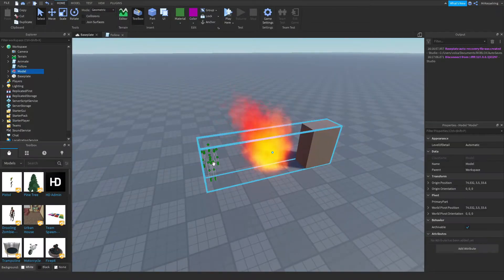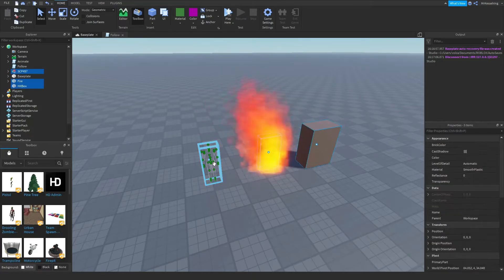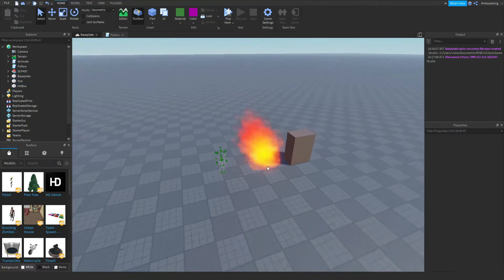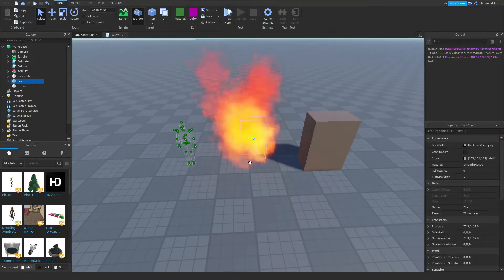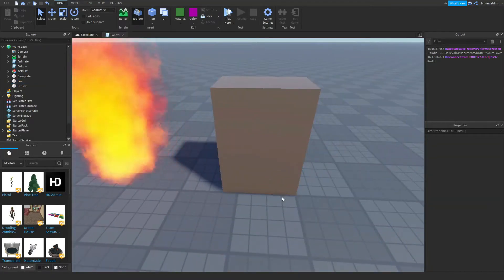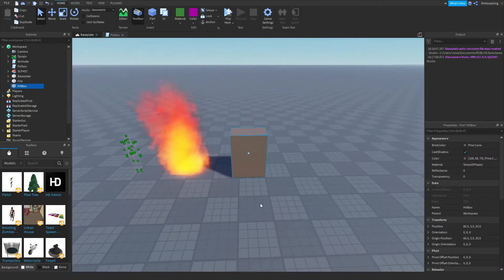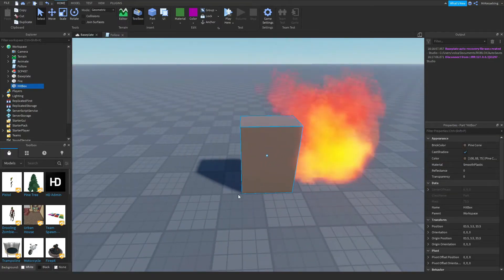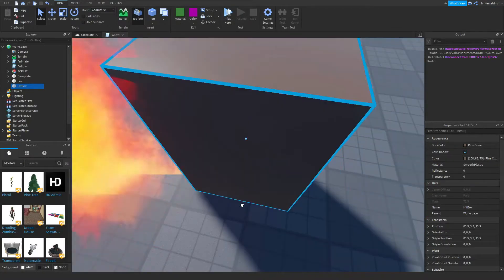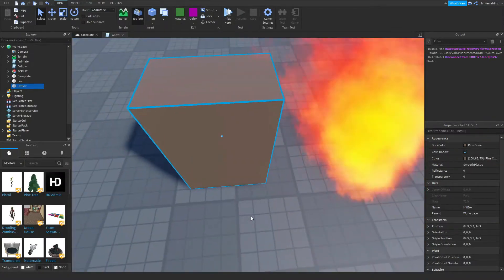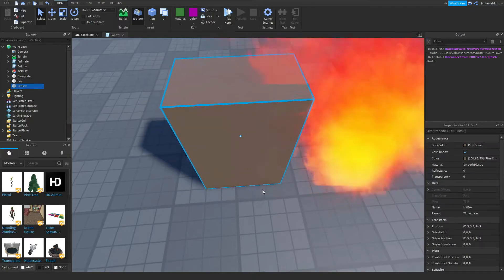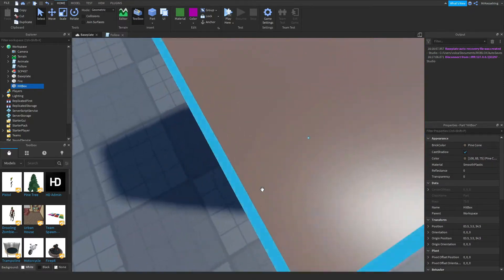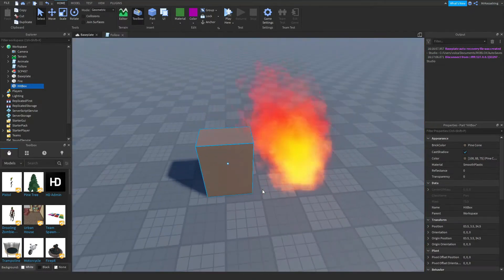Next what you want to do is you want to hold down control and U at the same time while clicking on this model, and it should ungroup it so you can move every part individually. What you then want to do is you want to grab the hitbox and drag it onto the NPC, SCP-457, and make sure it's entirely covering the SCP. It doesn't have to, but it'll make it so it can touch it from anywhere.